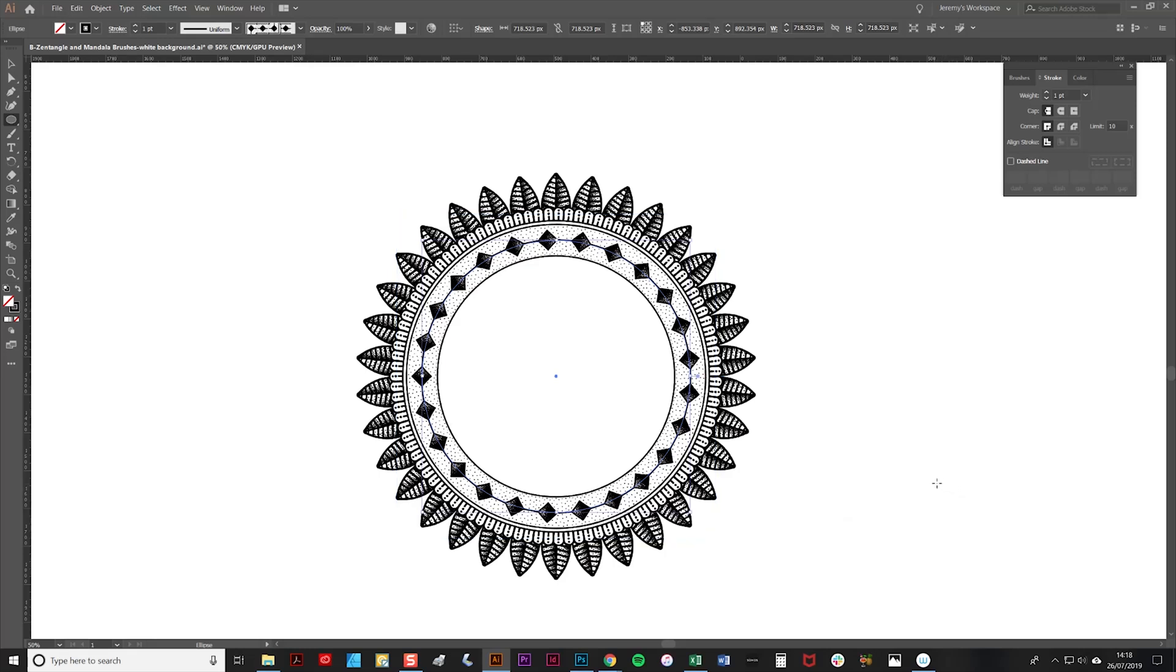It's starting to look like a proper mandala now. It's just a case of repeating those steps: simply copying your circles, placing them on top, shrinking them down, changing the brushstroke to a different one.